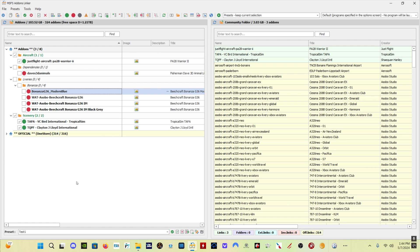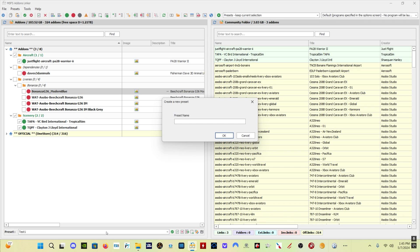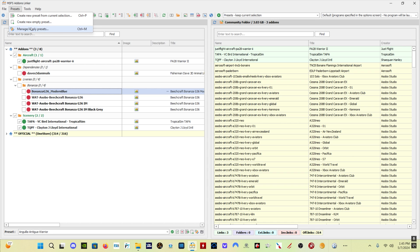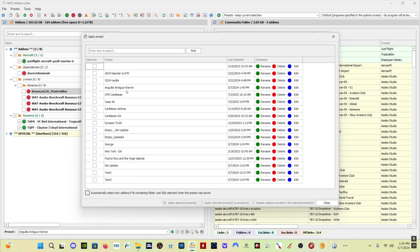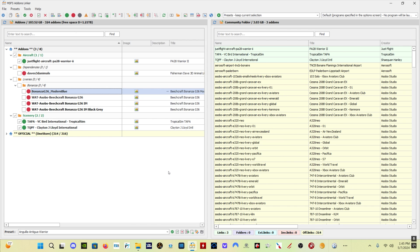To create a preset — presets are saved configurations of different sceneries and add-ons — let's say I want to save the Just Flight Warrior and these two airports as a preset so I can load it whenever I want. Click on Presets, Create New Preset from Current Selection, and name it something like Anguilla Antigua Warrior. Click OK, then go to Presets, Manage Apply Presets, and you've got that preset. Anytime you want to load it, select it, click Apply Selected Presets, and it will load those sceneries and whatever combination of add-ons you've selected.